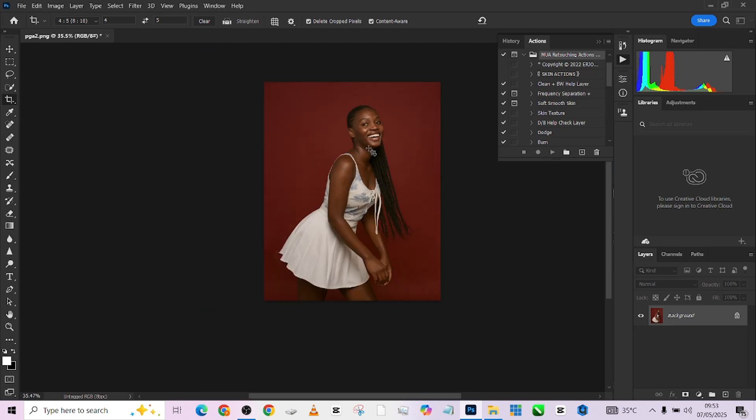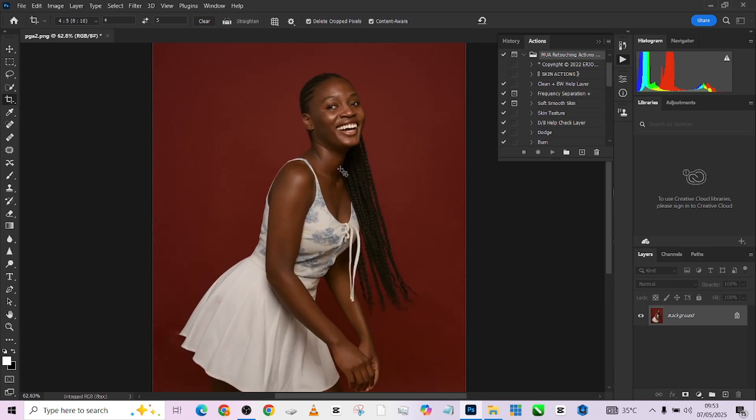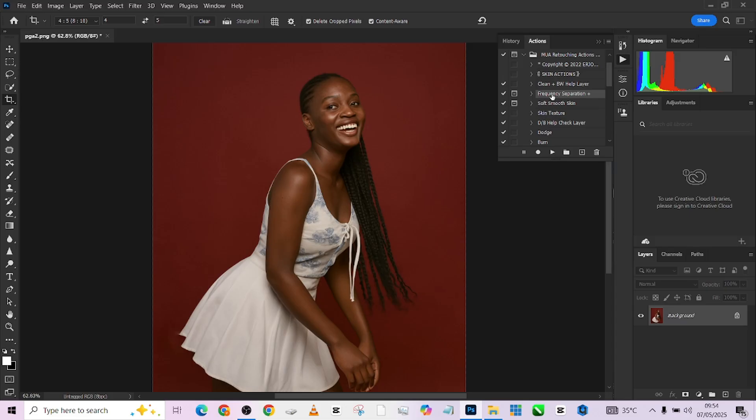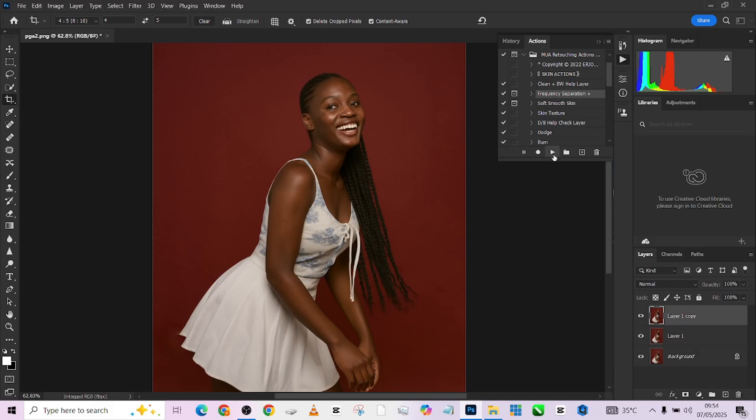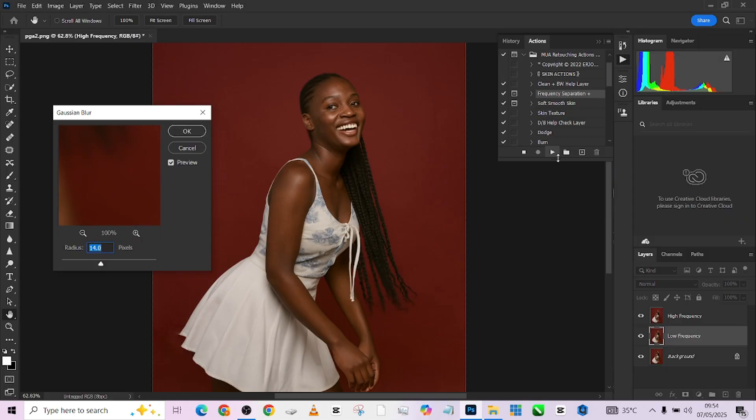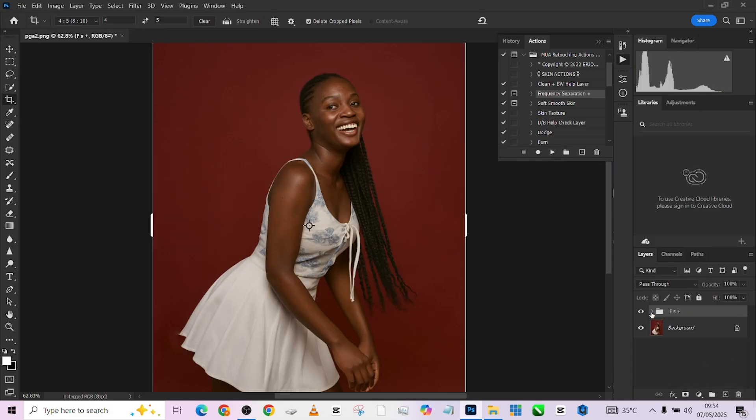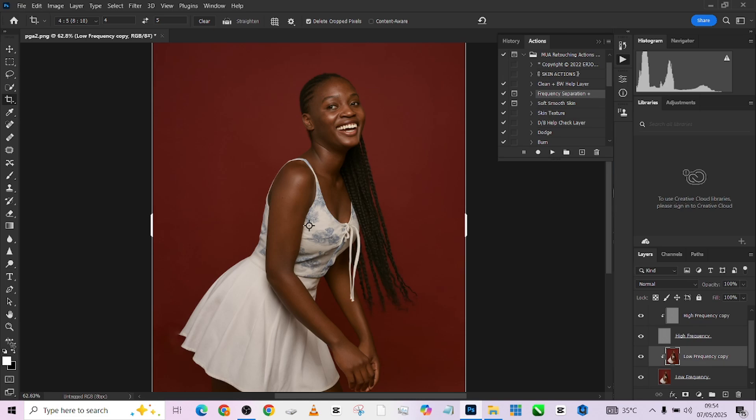The next thing I want to do is quickly take care of our frequency separation. I'm going to be using this action. If you saw our previous video, this action was made available for free. I'm going to run my frequency separation. I'm keeping this one at three because the image doesn't have a lot of details, so I'll keep it somewhere at three.